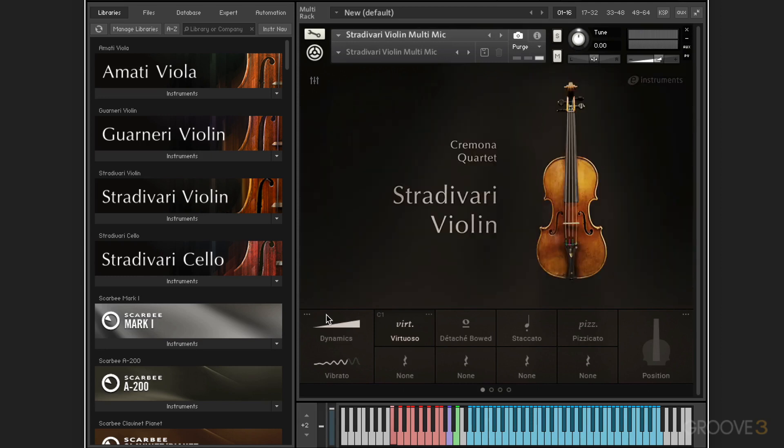We have also phase-aligned velocity crossfades on the long articulations. So this is great because it eliminates phasing when we're moving from one dynamic layer to the next, which is a problem in a lot of libraries. So we get a really smooth, consistent tone across all the velocities.